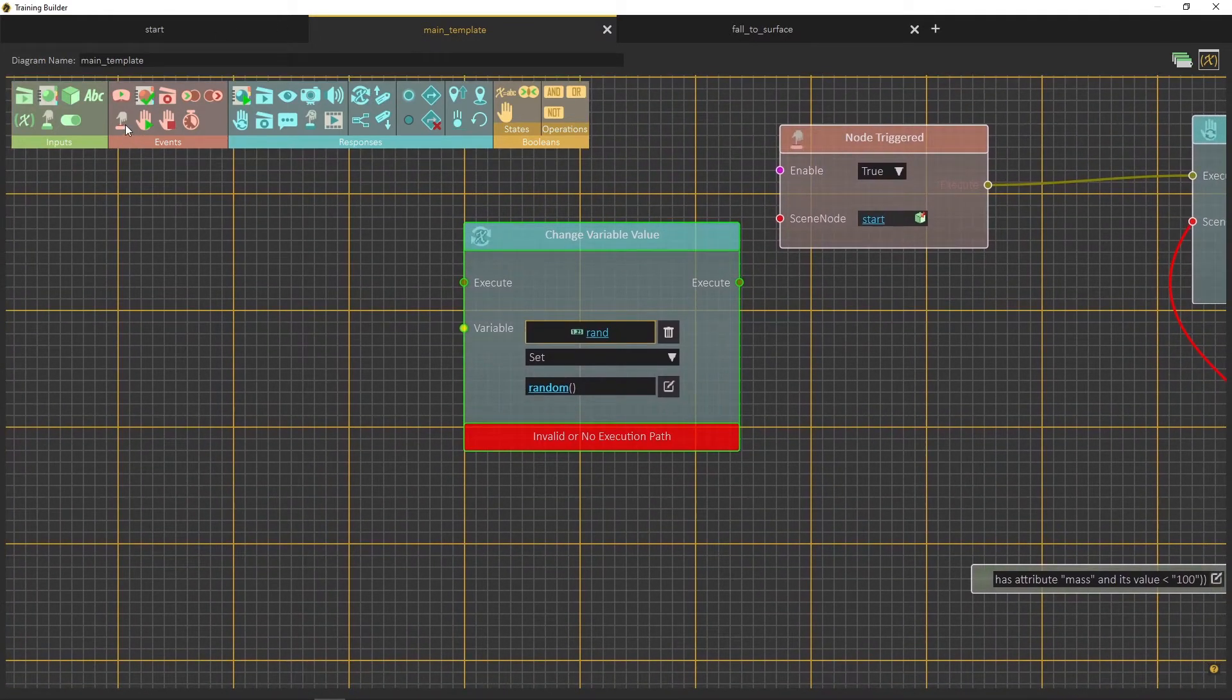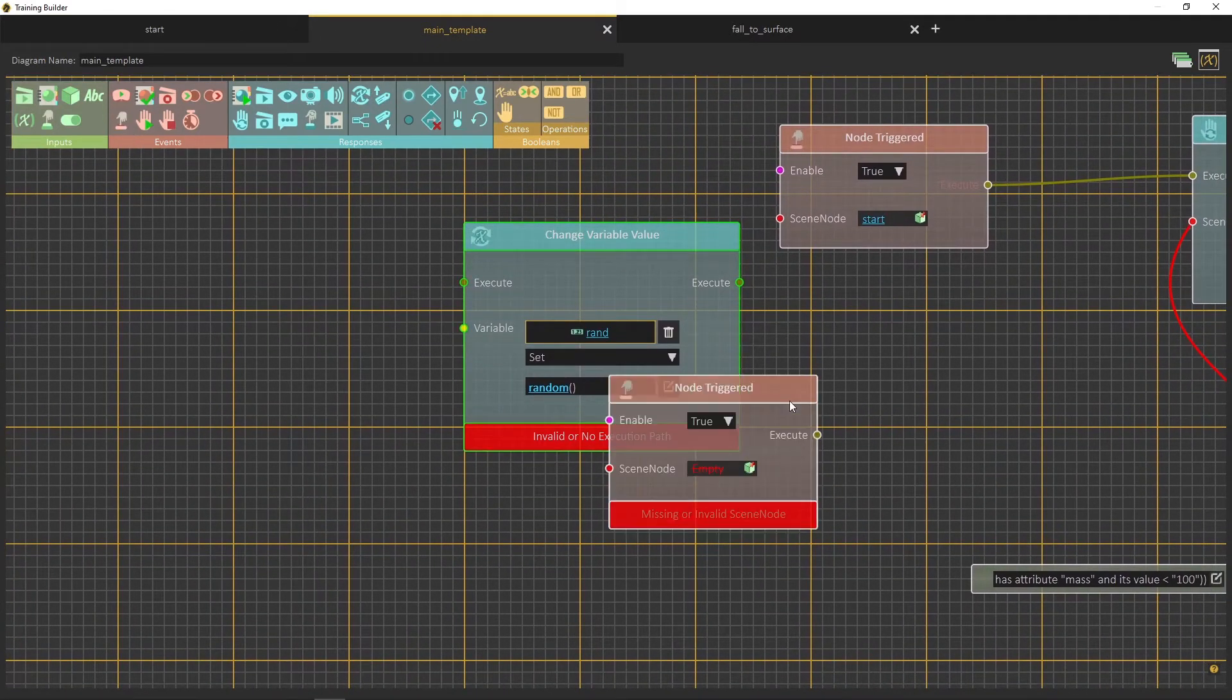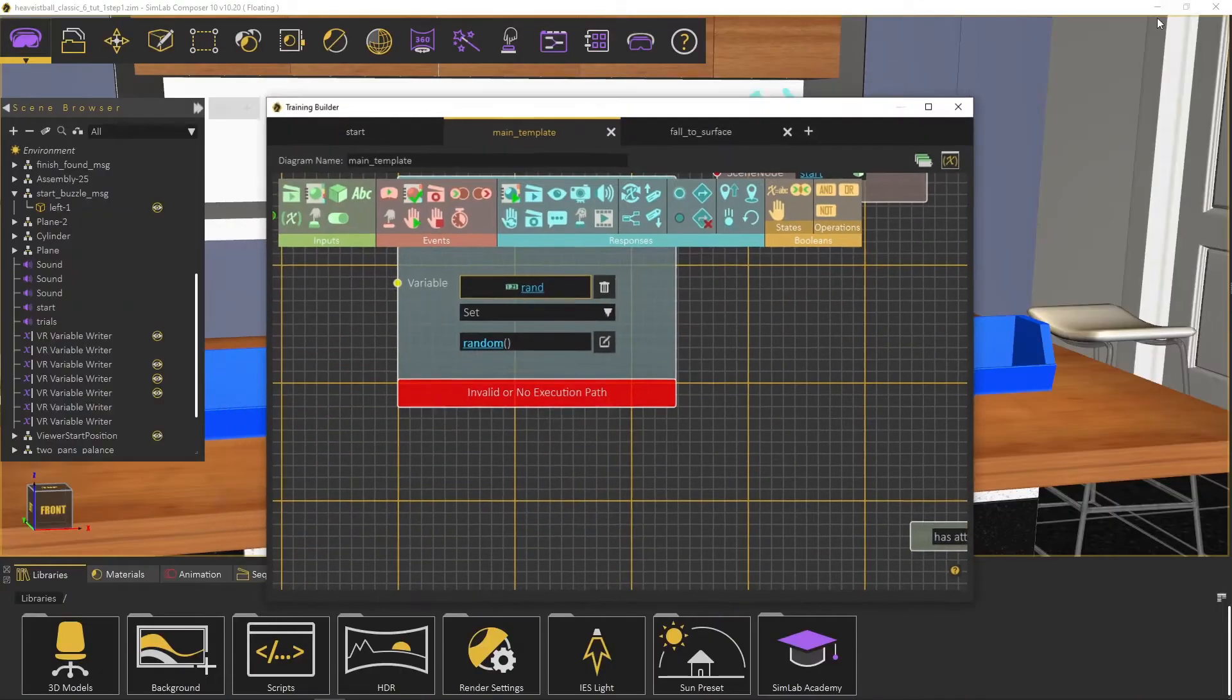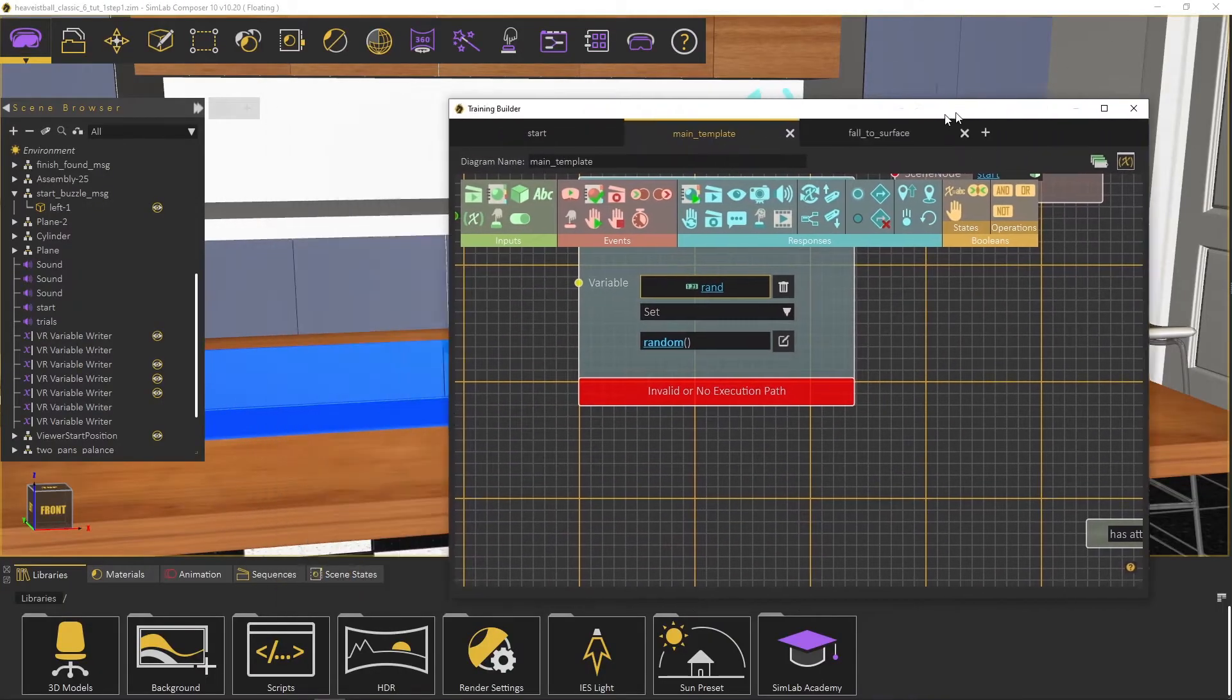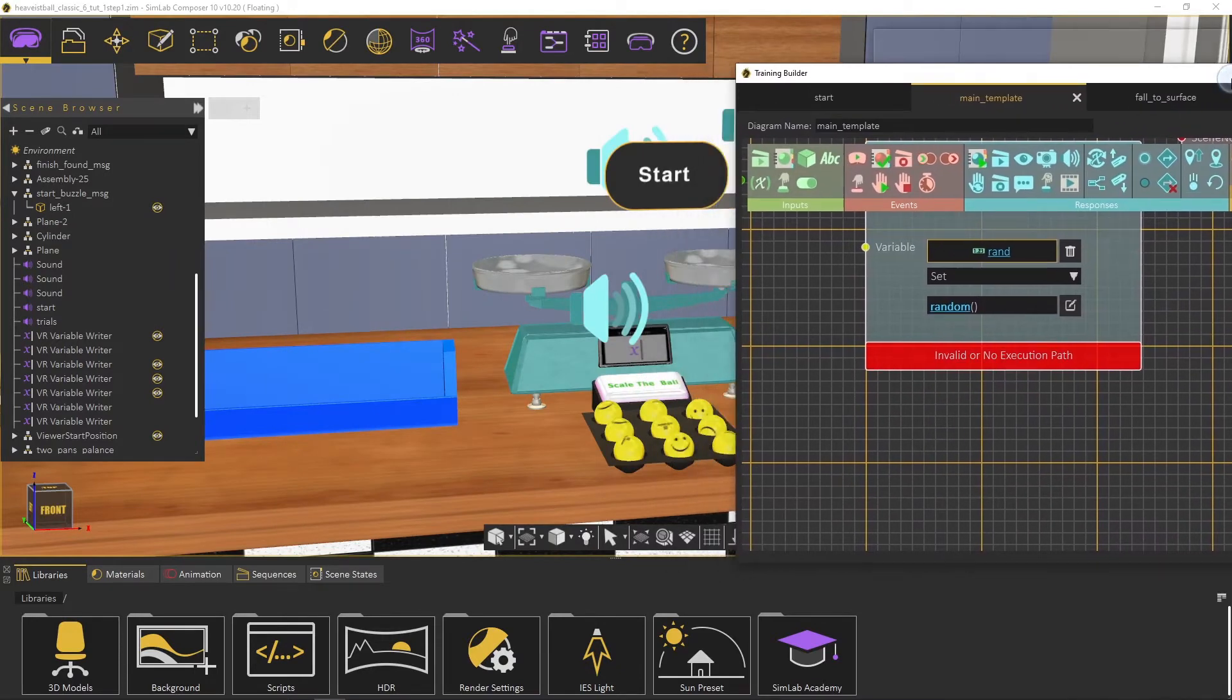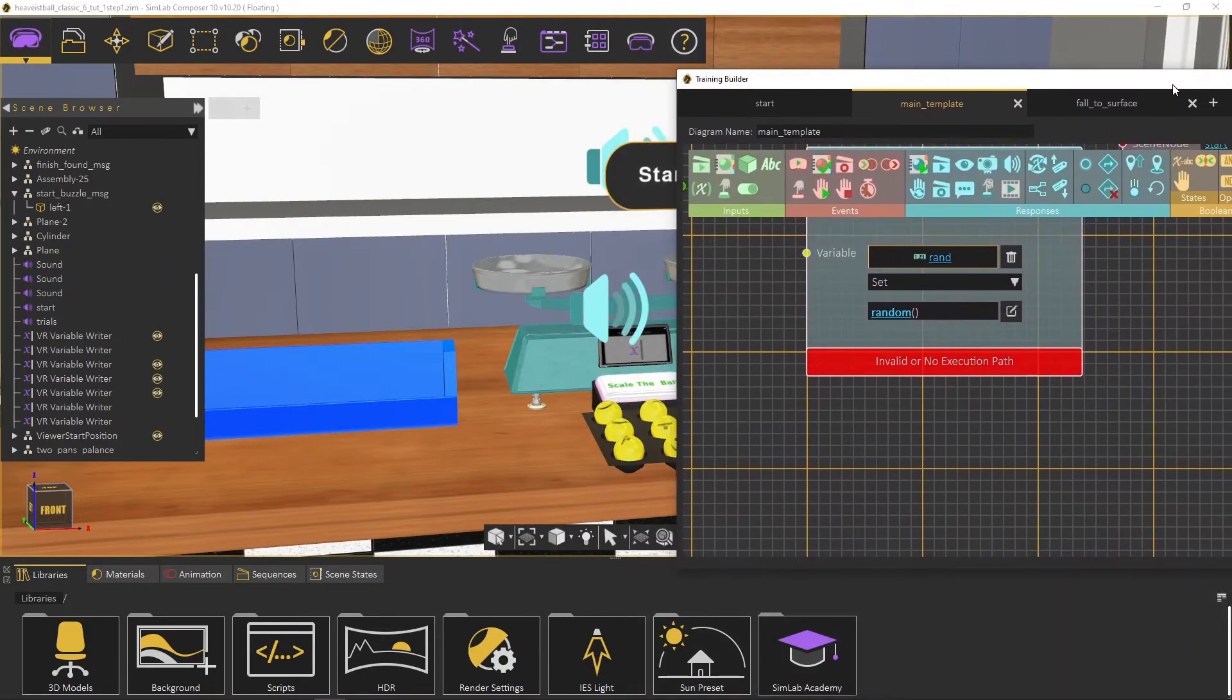Create a node triggered event. Now choose the start plane to be a trigger object, then attach the node to the change variable node.